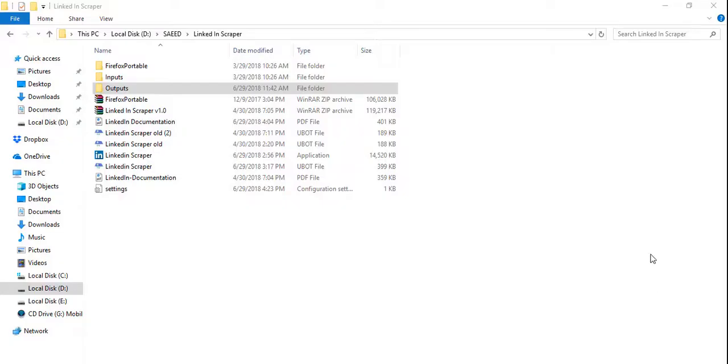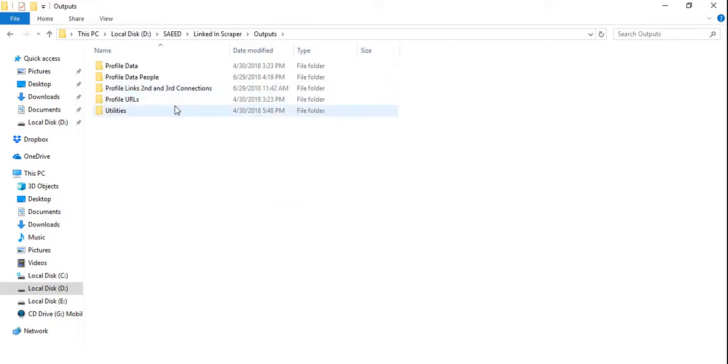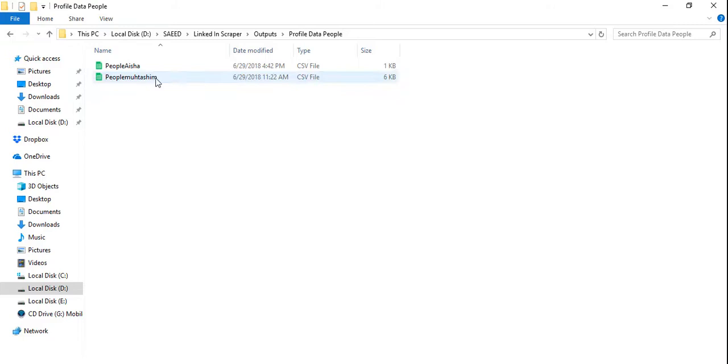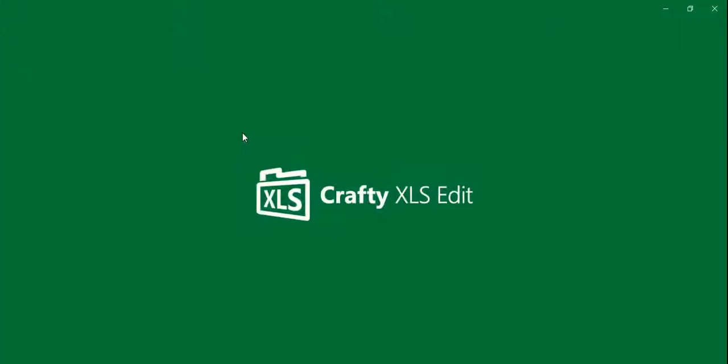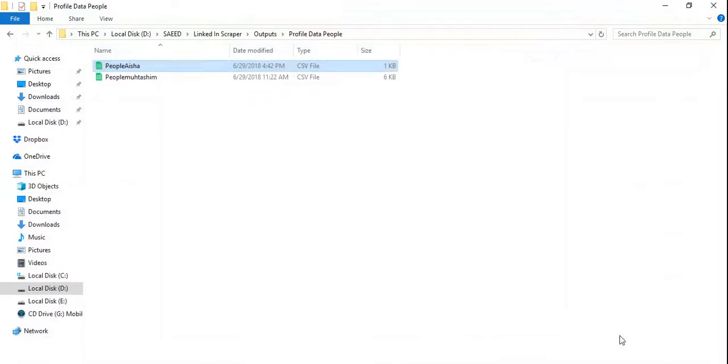Well, as you can see in the output folder, here is a folder with profile data people. And here is the CSV file of the keyword Aisha—people Aisha CSV file for the new data. That's all.